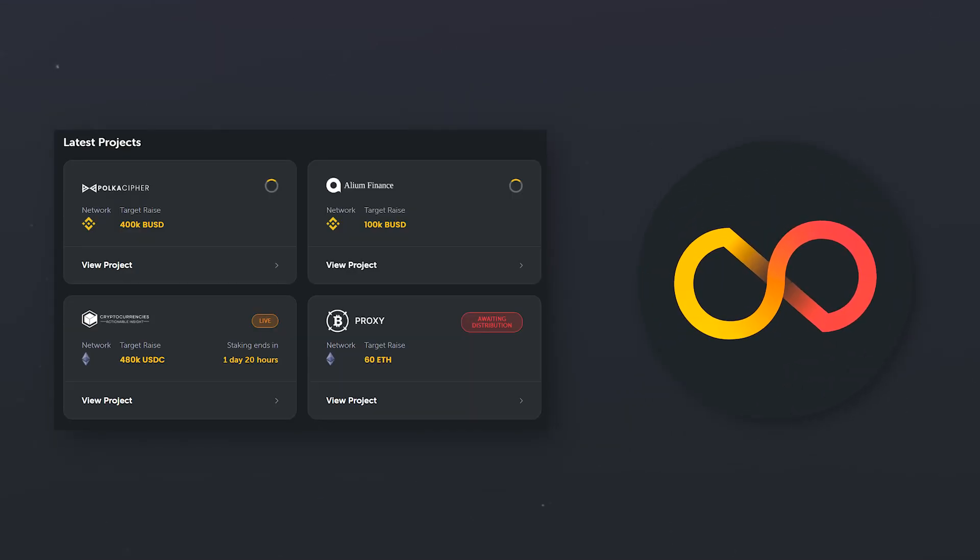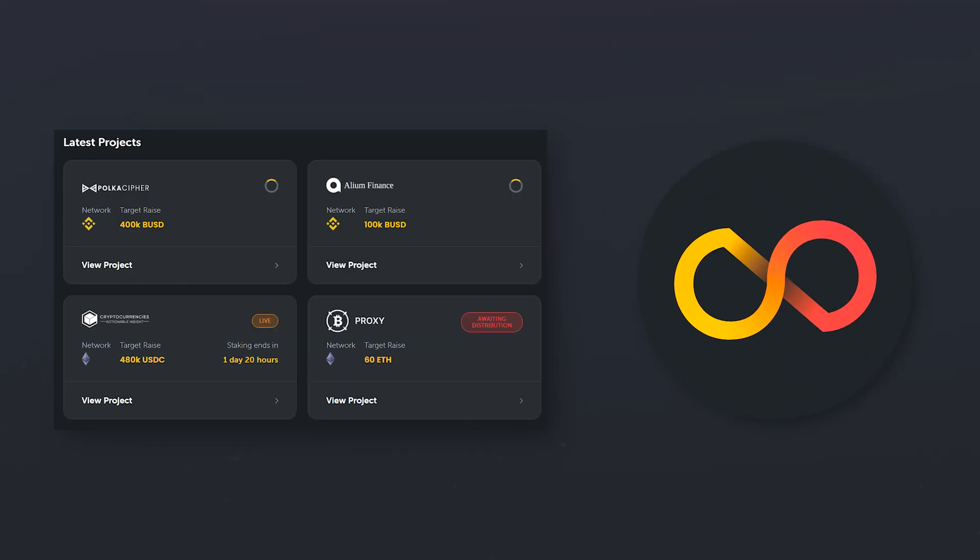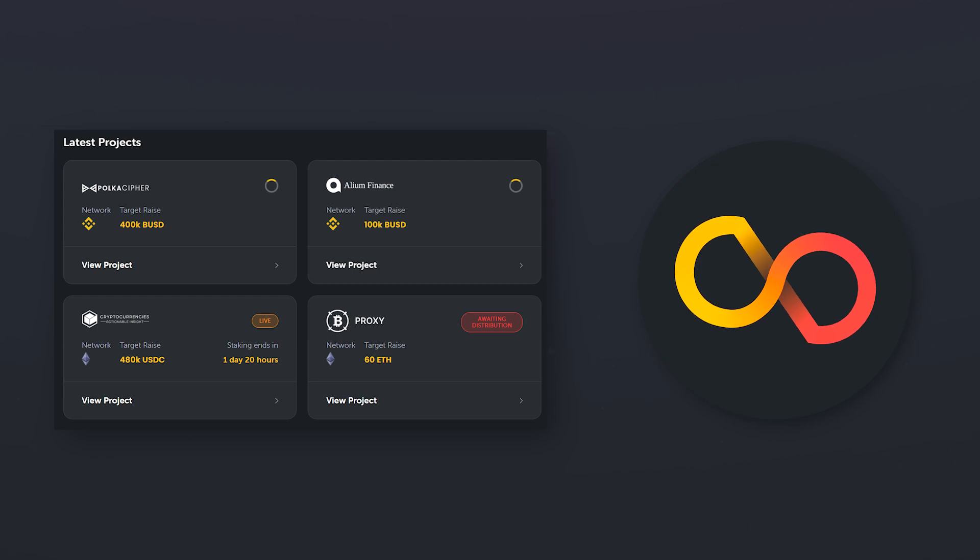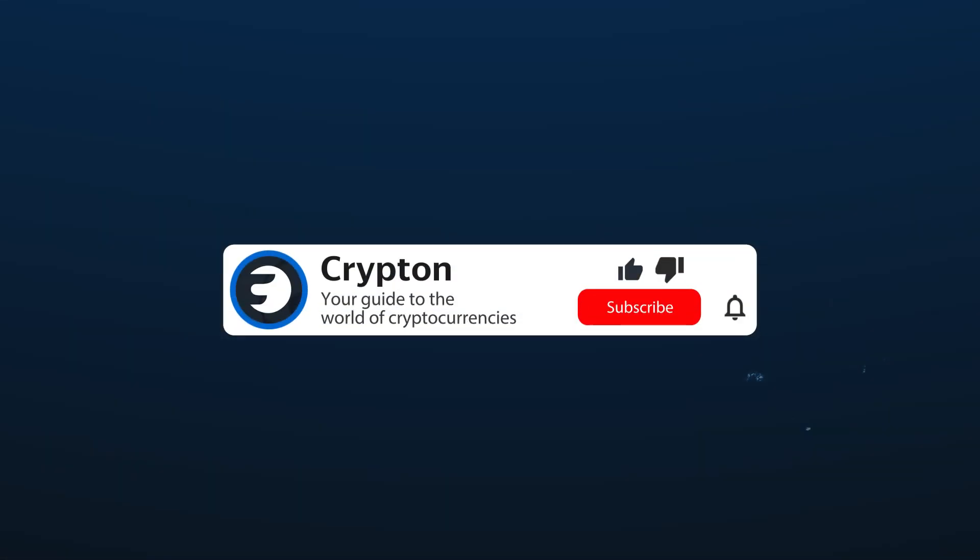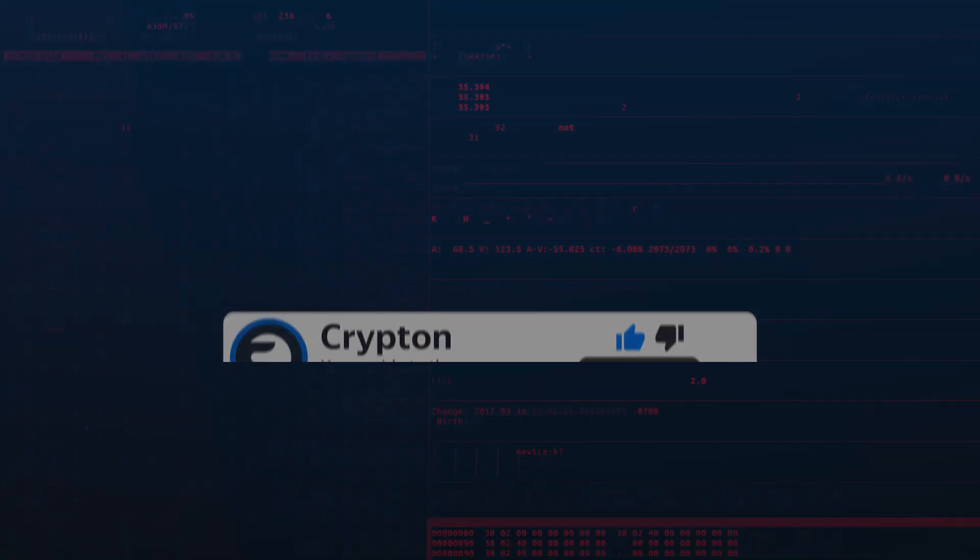In this video you will learn about the multi-chain investment platform Launchpool, allocation mining and extra profit from staking. Subscribe to the Krypton channel and let's get started!